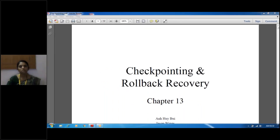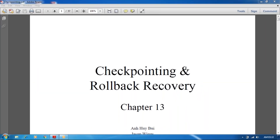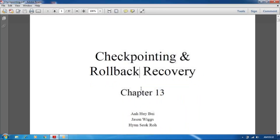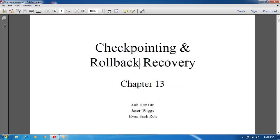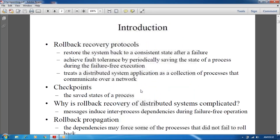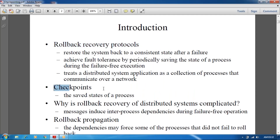Good morning, students. Today we are going to see about the checkpointing and rollback library. Before going to the checkpoint and rollback library, we have to see about the basic concepts of rollback and checkpoints.